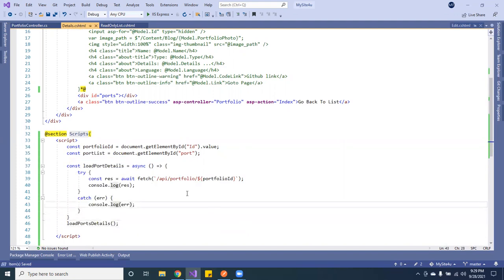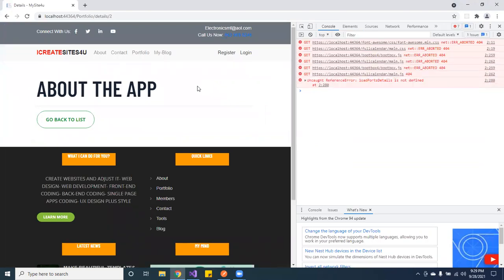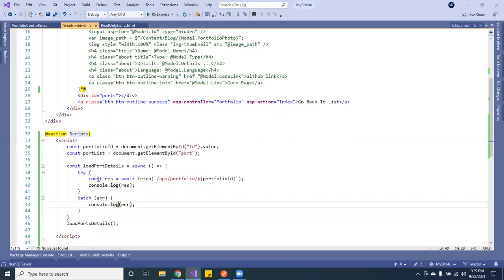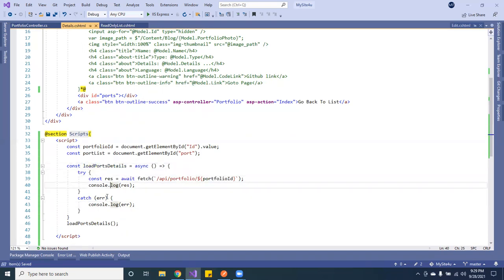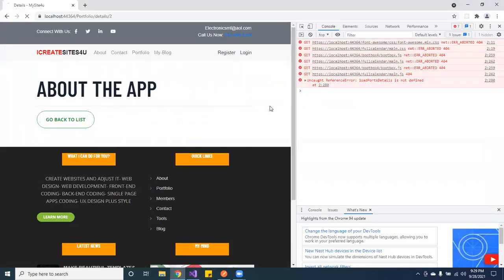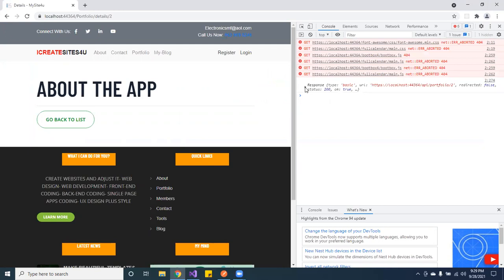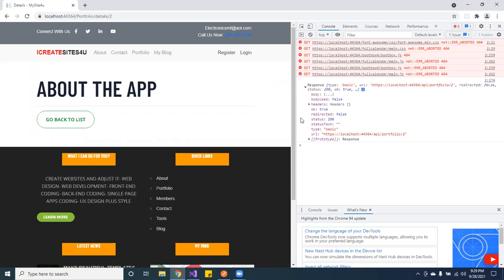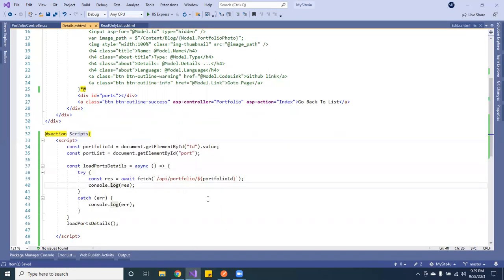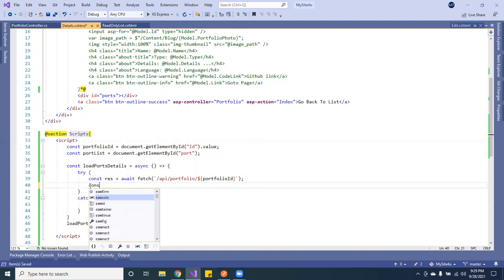We'll call that function. Let's check the console — it says 'not defined', so let me see what's going on. Make sure you spell your stuff correctly — I was missing a character. Let me fix that and reload. Here it is — I got a 200 response, which means it's good. Now that we have the response, let's go ahead and get the JSON data.